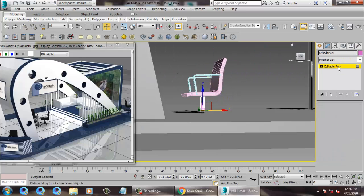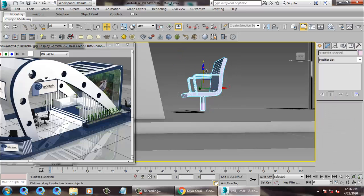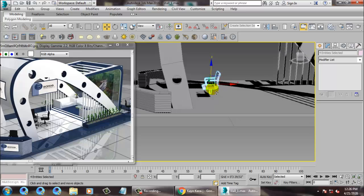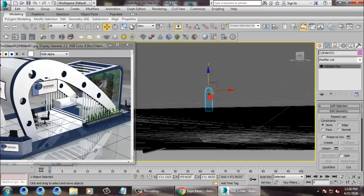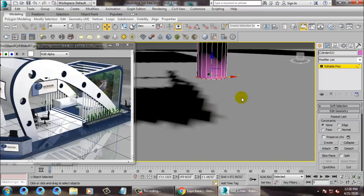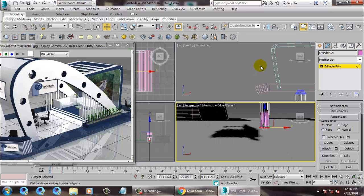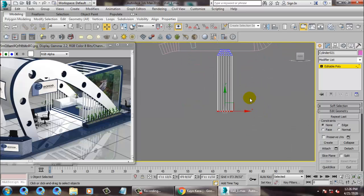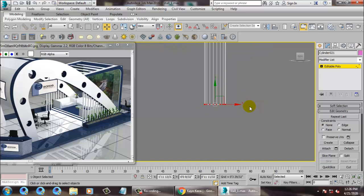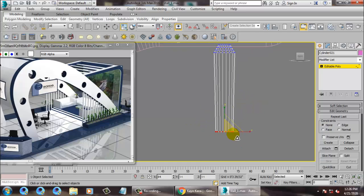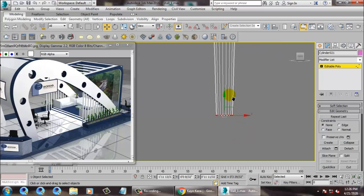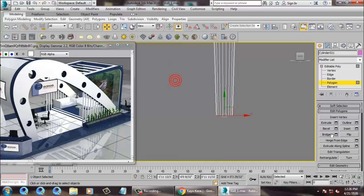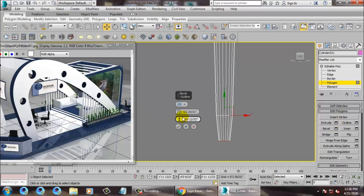I'm just selecting this and pushing it up a bit so we can overall resize these elements whenever required. Let's go to the front view — I can scale it a bit, go into polygons and bevel this a bit. Click OK.